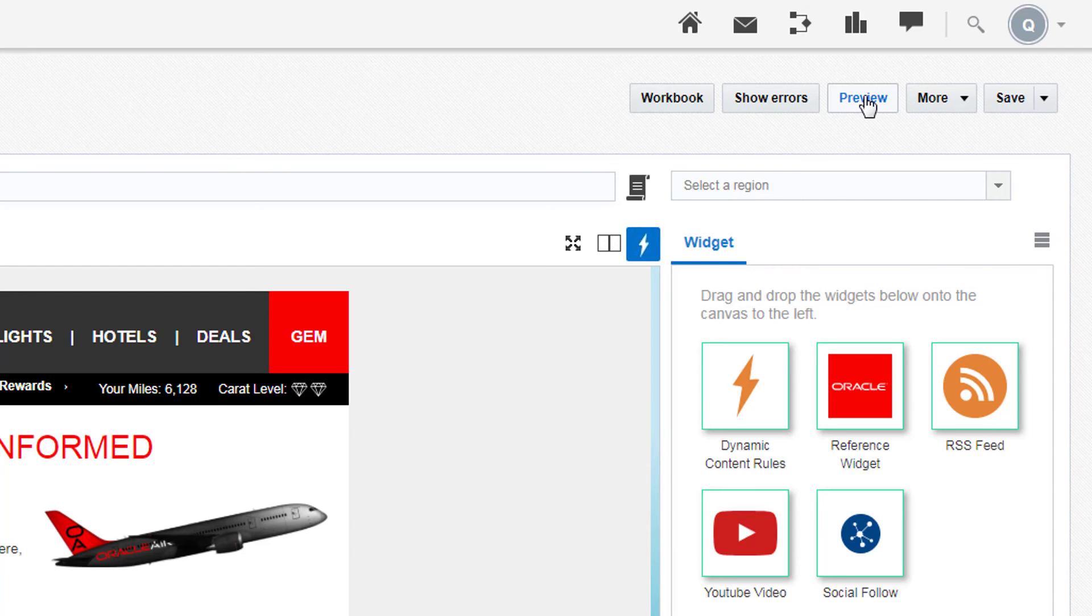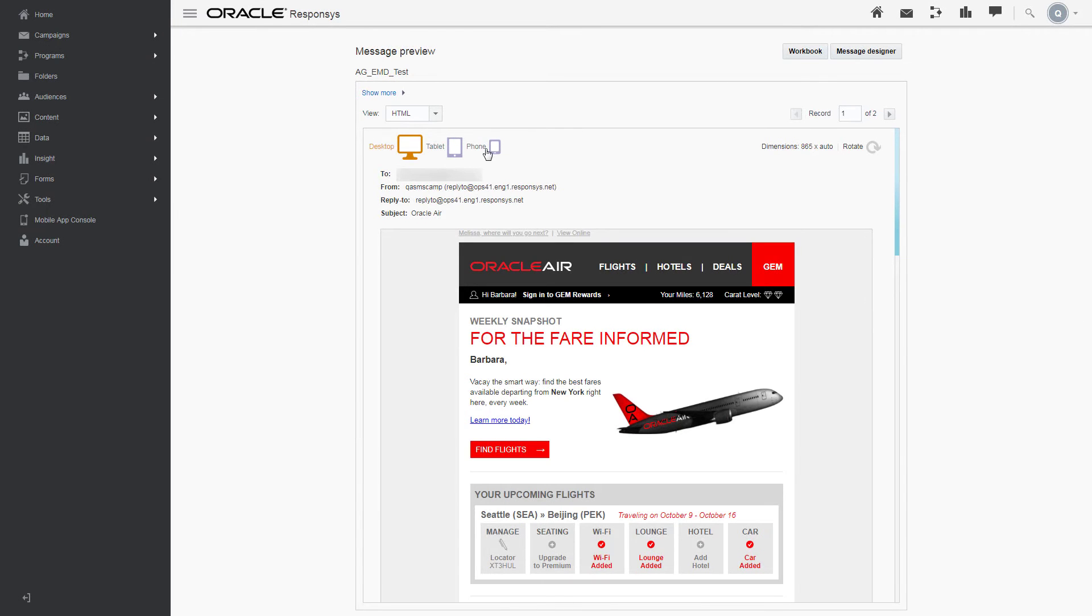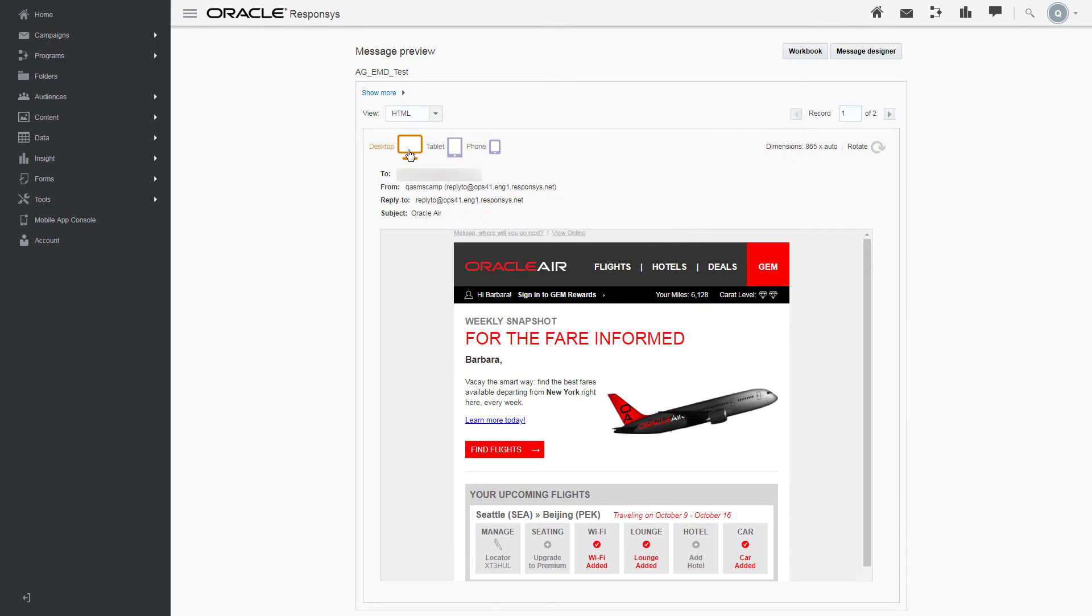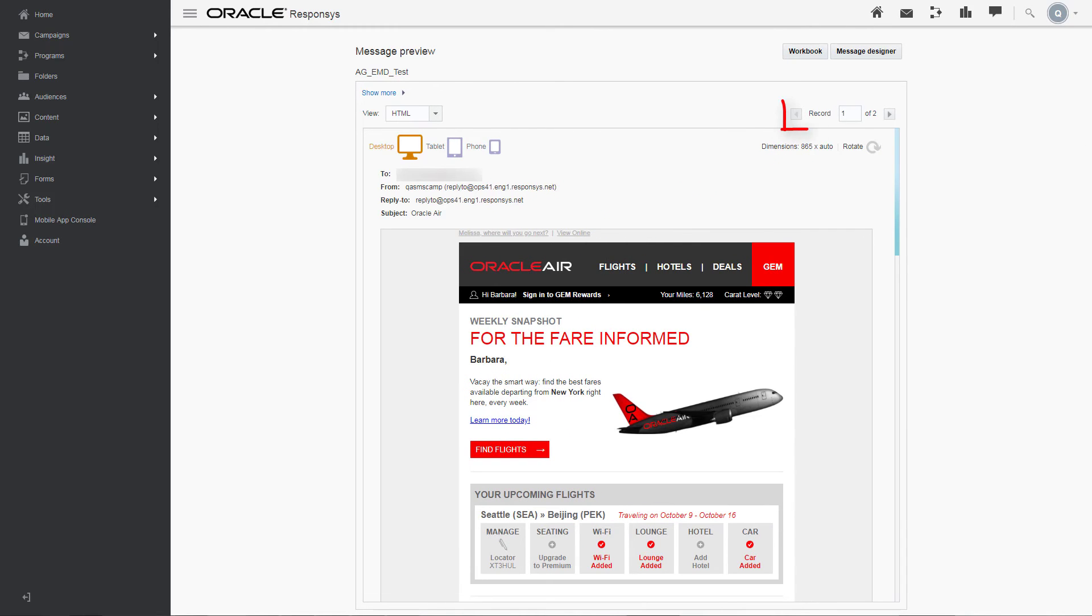Click Preview. Here, you can toggle between device views, and you can click these arrows to preview your email with different data records.